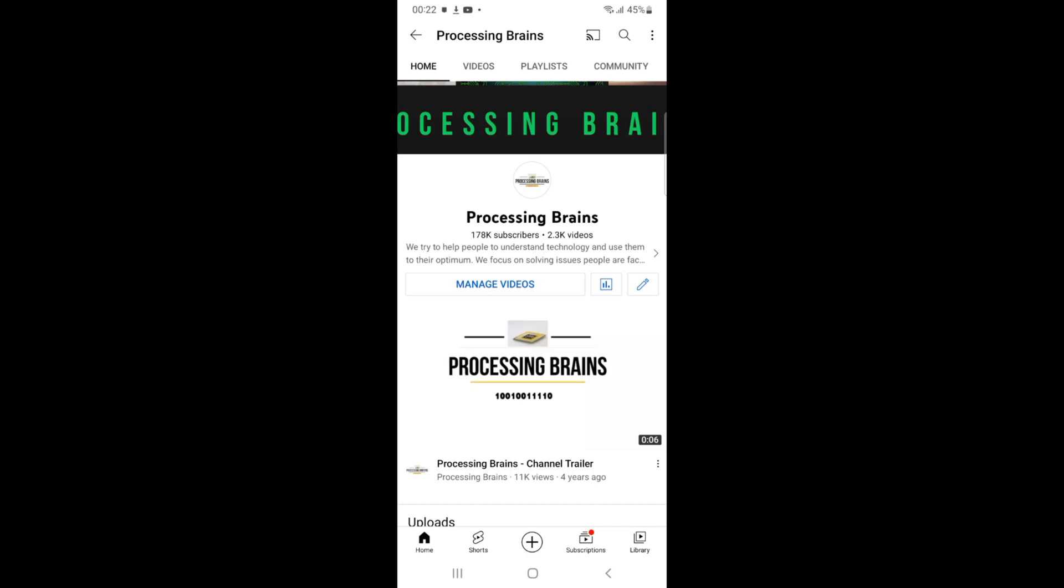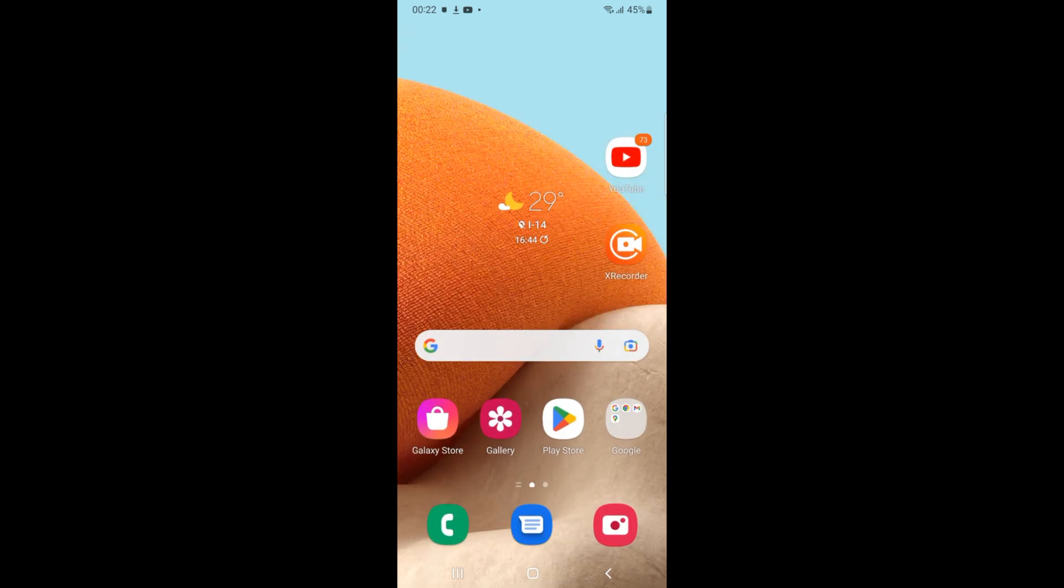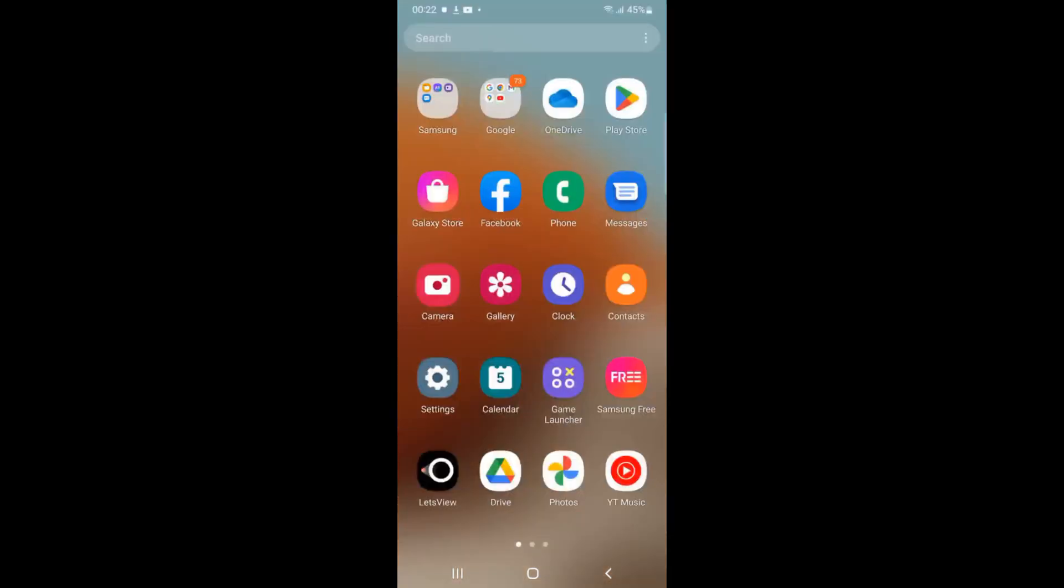Welcome back to Processing Brains. In this video, we will learn how to turn off Google Assistant on Samsung phone or tablet. The process is quite easy and simple. You need to simply go and open up your Settings.